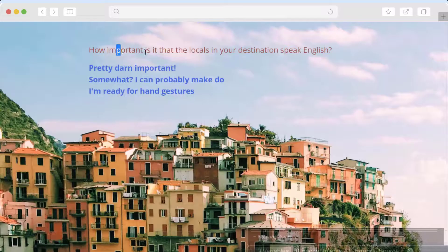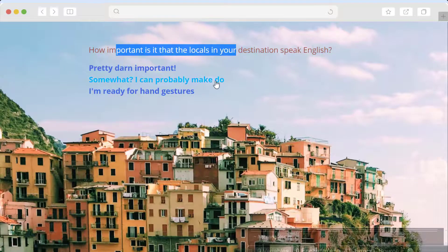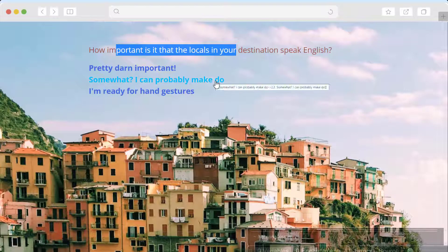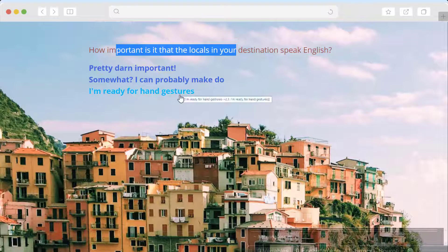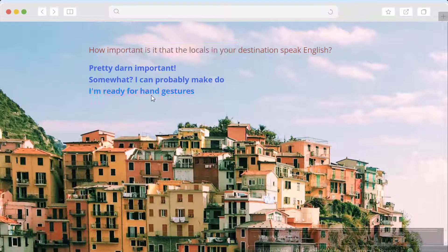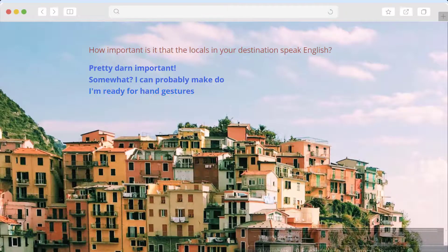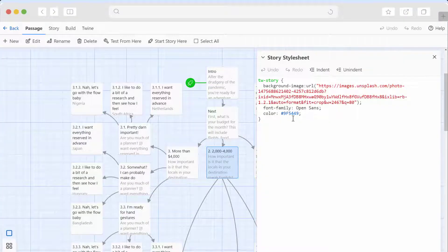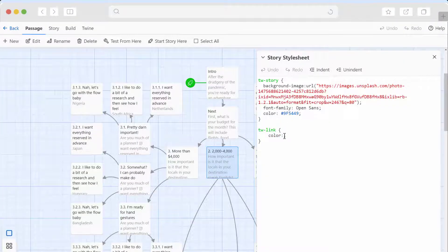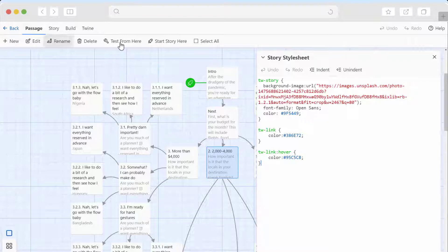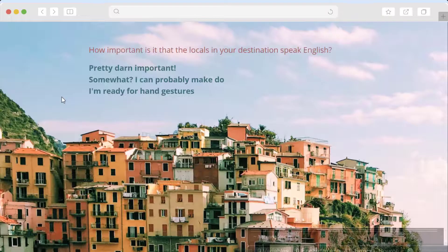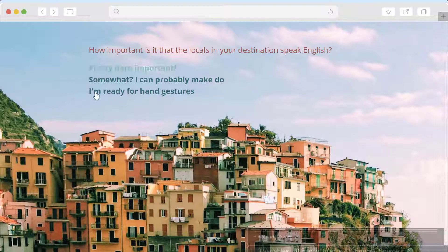And there we have it. Notice the links didn't change. That's because we still need to add directions for those. They have two different colors. There's a link color and a hover color. So let's add those. All right. Let's see if those links and link hover states have changed. Let's test it out. There we go. That looks nicer.